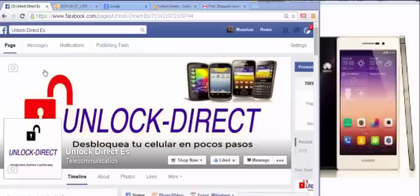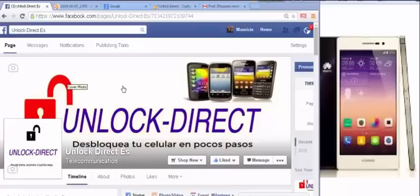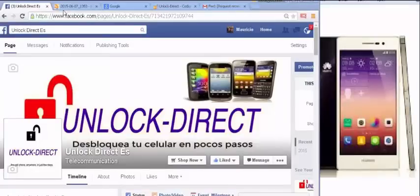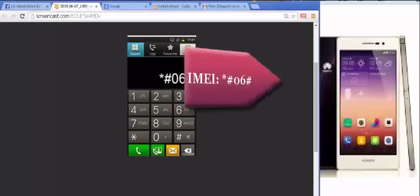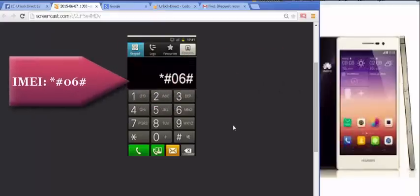Hello everyone, today I'm going to show you how to unlock a Huawei brand phone. Now, the first thing you need to do is get your IMEI code.